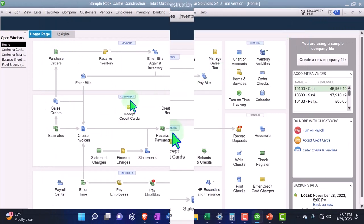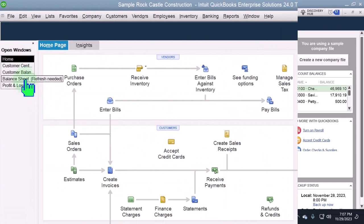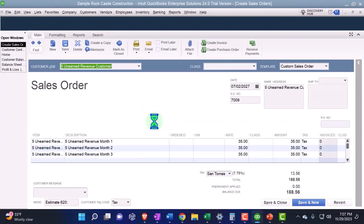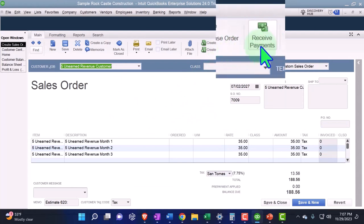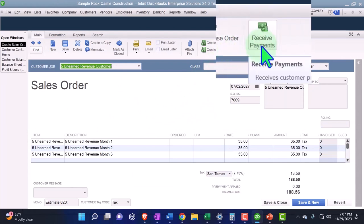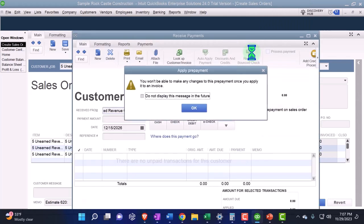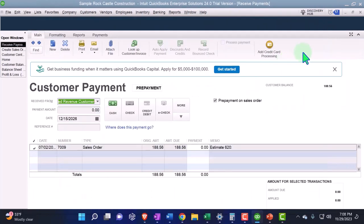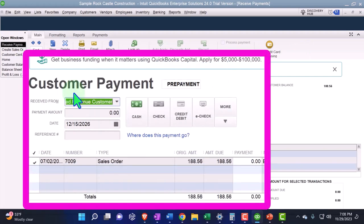Now we go back to the customer center and make the receive payment from the sales order. If the prepayment feature wasn't already turned on, QuickBooks might prompt you to enable it because you're going out of order. Be careful — you can't change the prepayment once it's applied to an invoice, though you may be able to delete it. The payment form looks the same as usual, but because it says 'Prepayment,' it won't decrease accounts receivable — instead, it will increase the liability account we just assigned, which is Unearned Revenue.